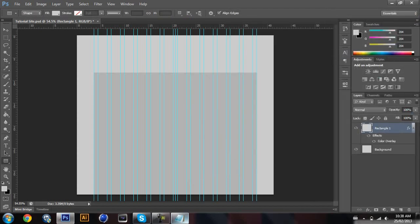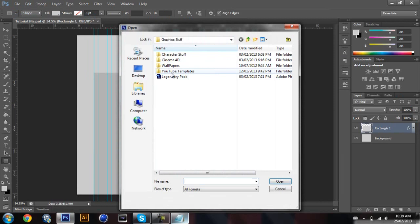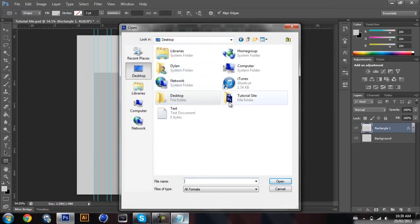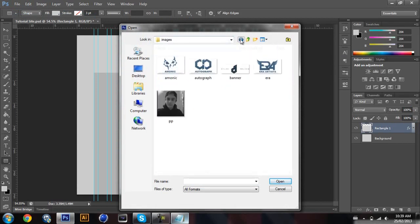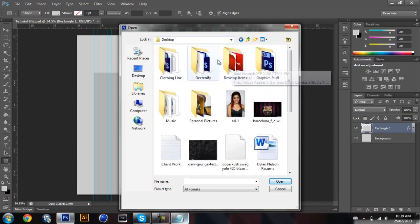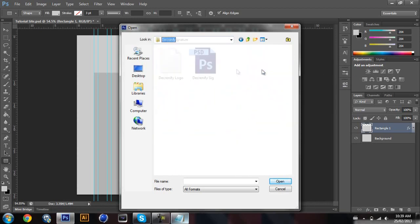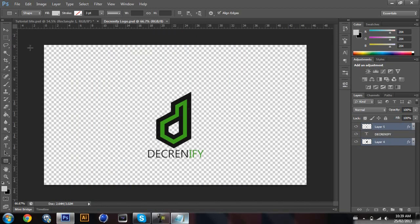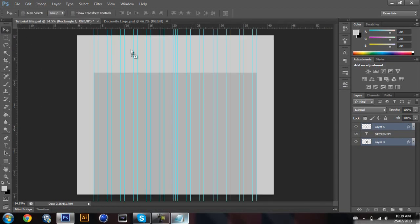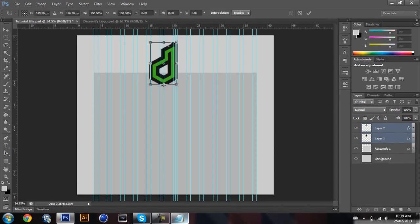Now what I'm gonna do is bring a logo up here — you can do the same too. You just want to bring your logo in here and make the size kind of big but not too big, and just paste it right in the middle.